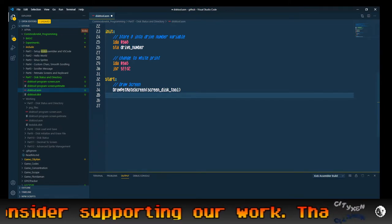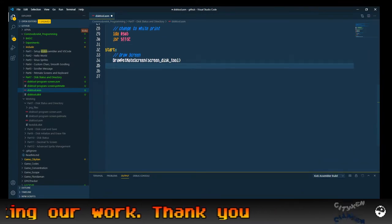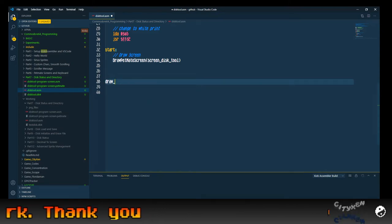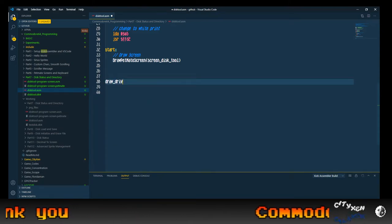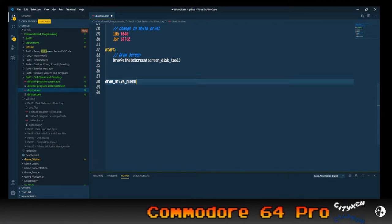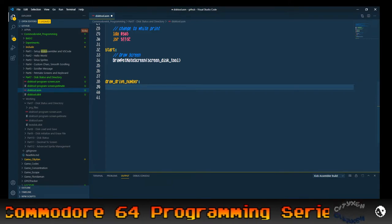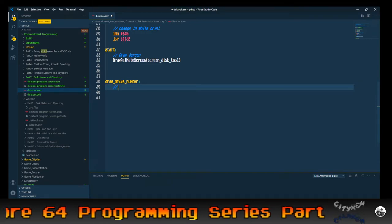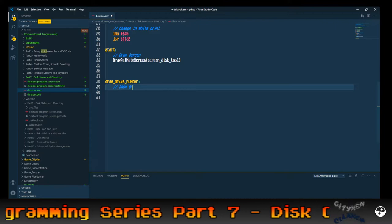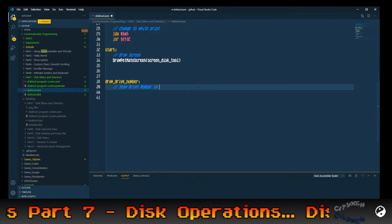Next thing we want to do is create a new subroutine called draw_drive_number onto the screen, because we're going to want to know what drive number we're dealing with — so we're going to show the drive number on the screen.